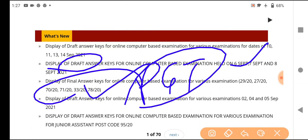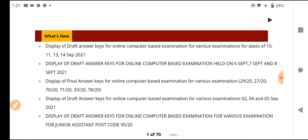And next, this week, by the end of the week, you will definitely get the result of PGT Computer Science.